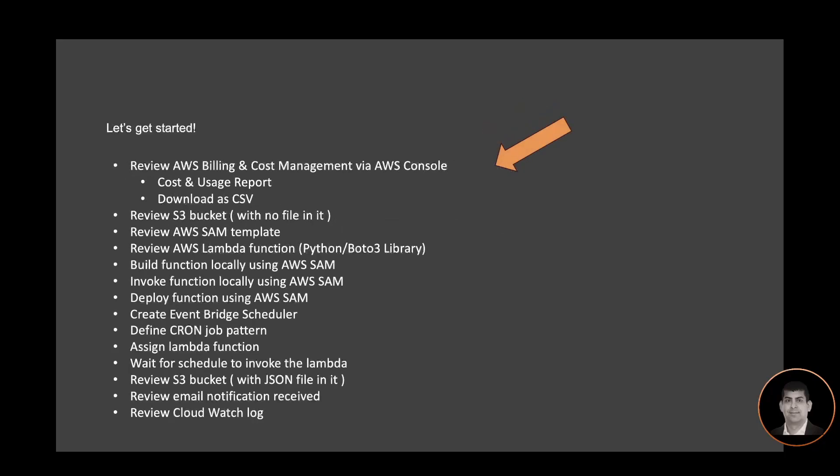Let's get started. We're going to review the AWS Billing and Cost Management via AWS Console. You will see the cost and usage report. We're going to download it as CSV.